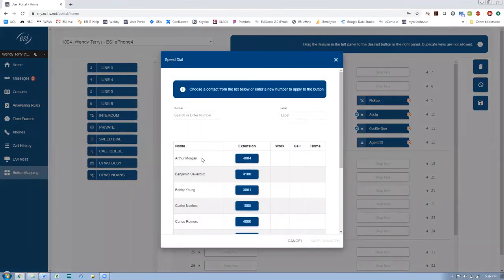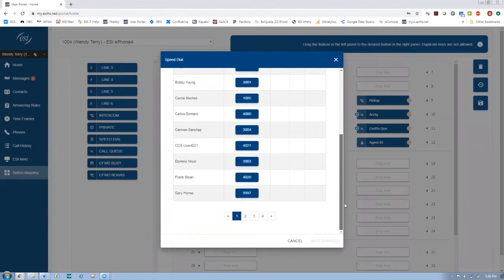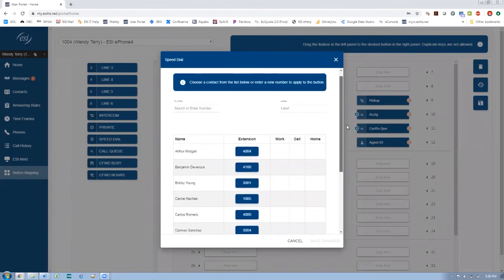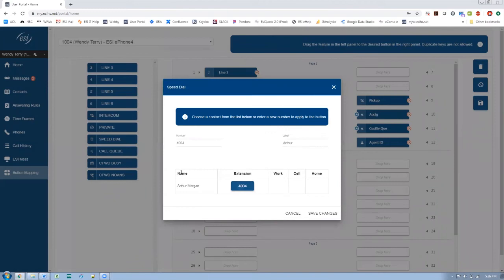Pretty simple. You have a list of all your extensions on this system right here. So let's go ahead and program a couple of these.